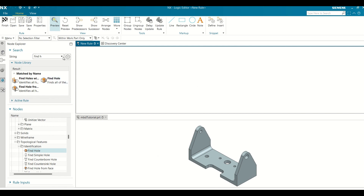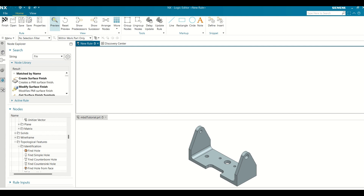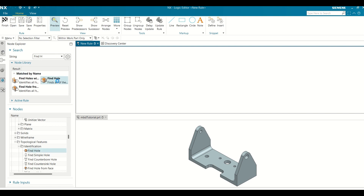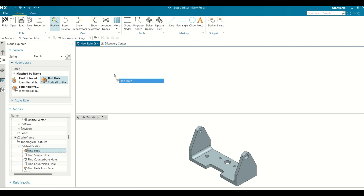In the Node Explorer, expand the Search panel and type 'Find Hole' in the search box. In the result box, hover over the Find Hole node to highlight it in the Nodes panel. From the Nodes panel, drag the Find Hole node to the Rule window.